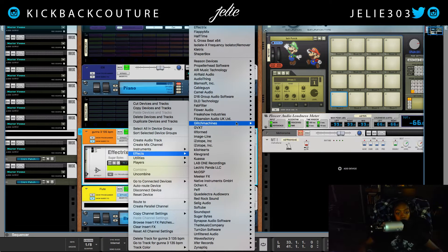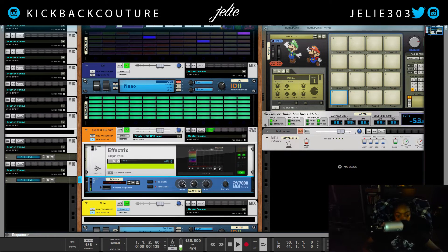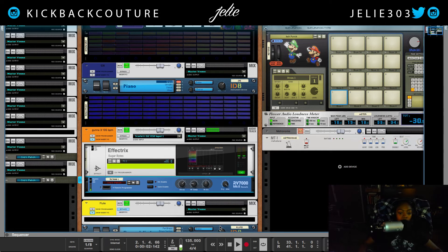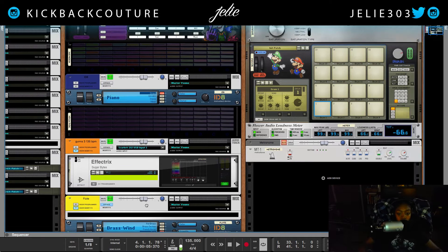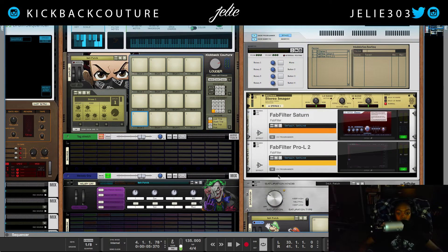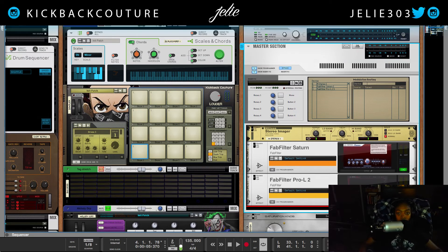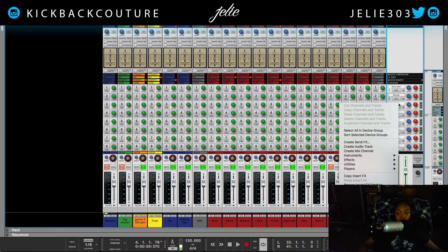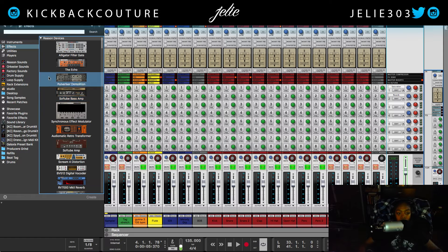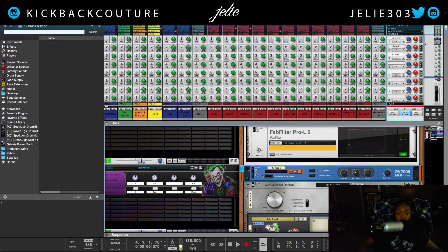I'll give you an example. Normally you would add reverb as a send and not an insert effect. So I'll come up here to the send area in the mixer — I have reverb already set up but I'll show you how to set it up. Just right-click, create send effects, it'll open up the browser, and I'll click on the reverb I'd like to use — this is a stock reverb.